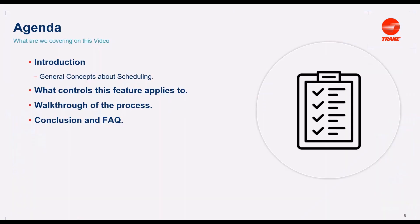In this session, we will cover general concepts about scheduling, what control this feature applies to, and we are going to walk through the process.